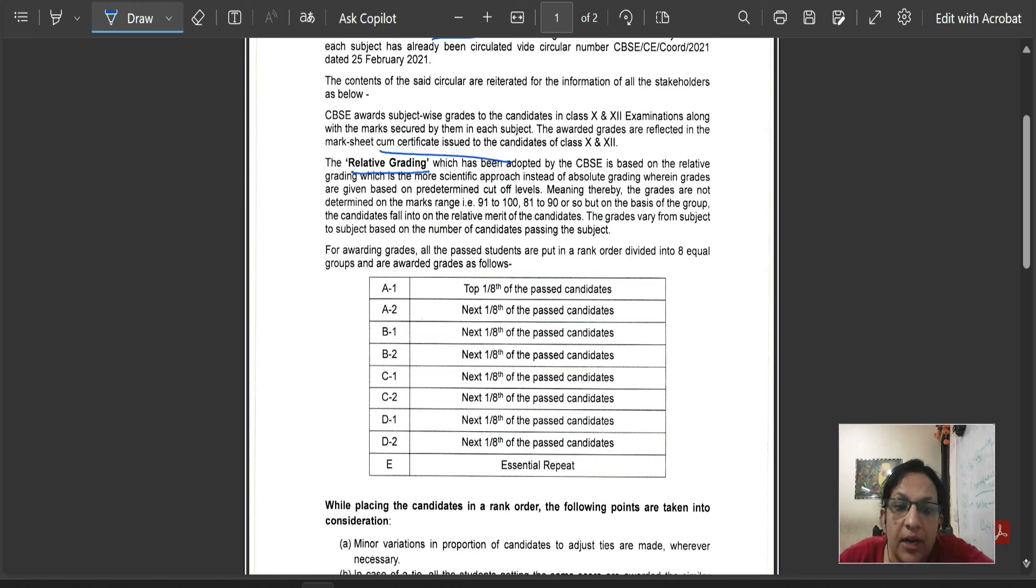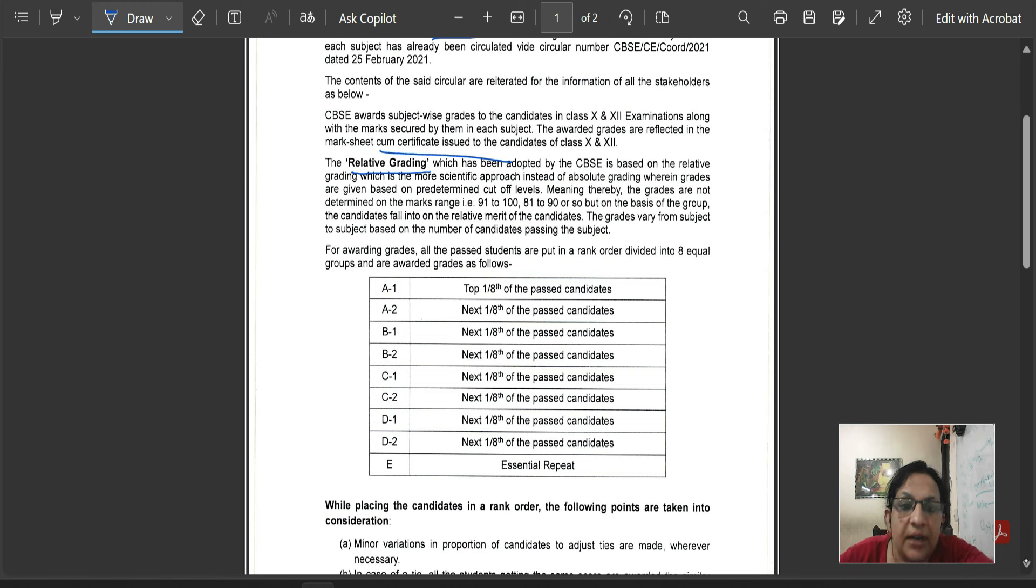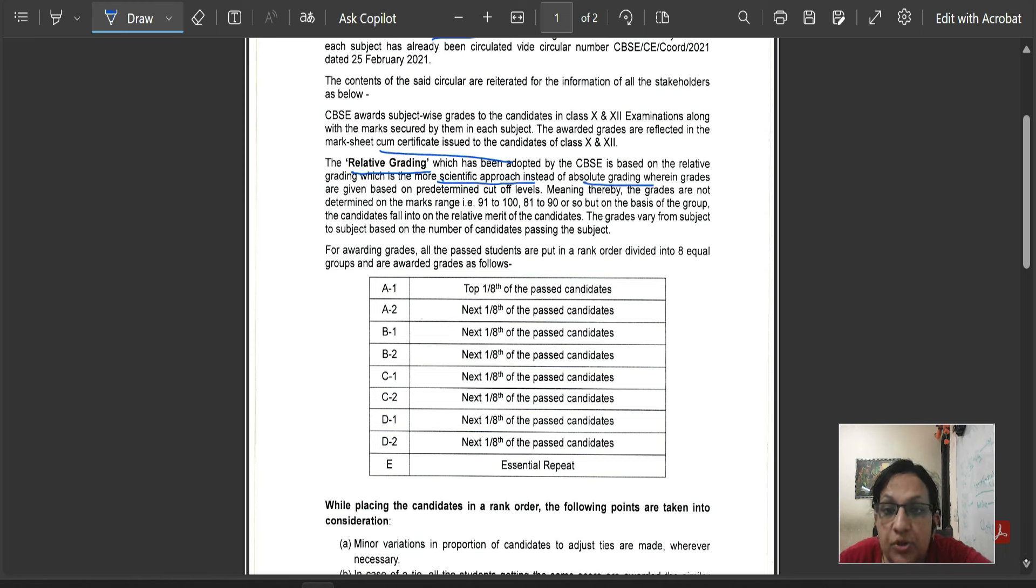Now, the relative grading system, CBSE has opted based on relative grading system, which is more scientific approach instead of absolute grade.